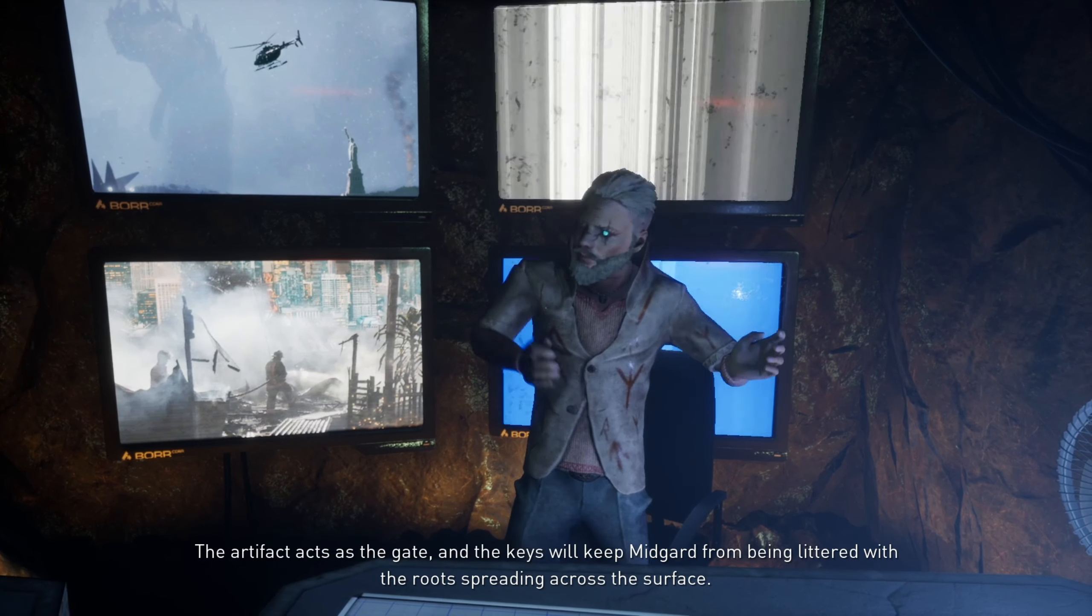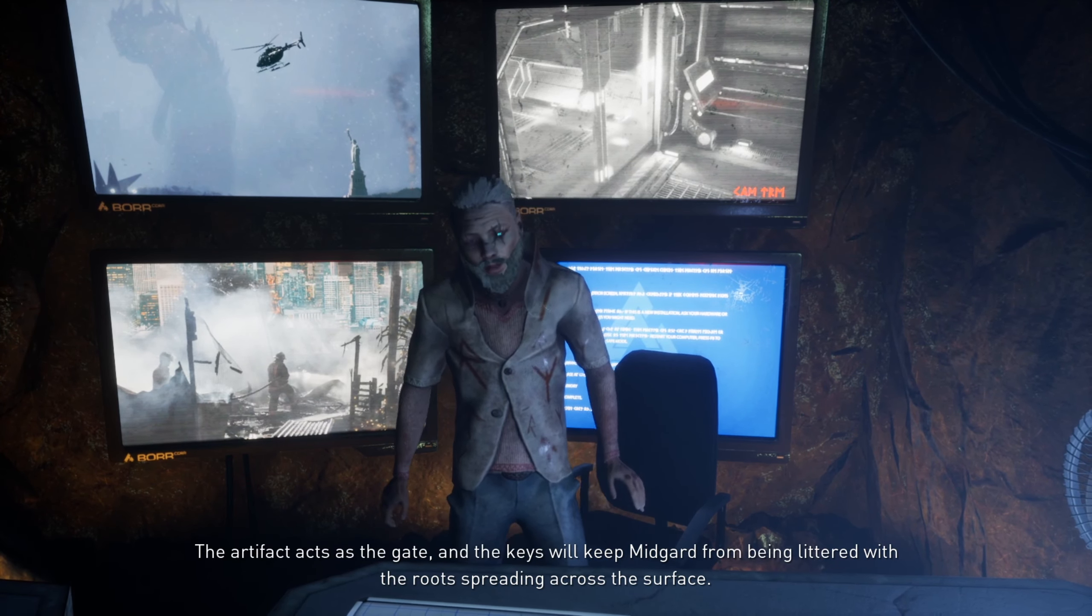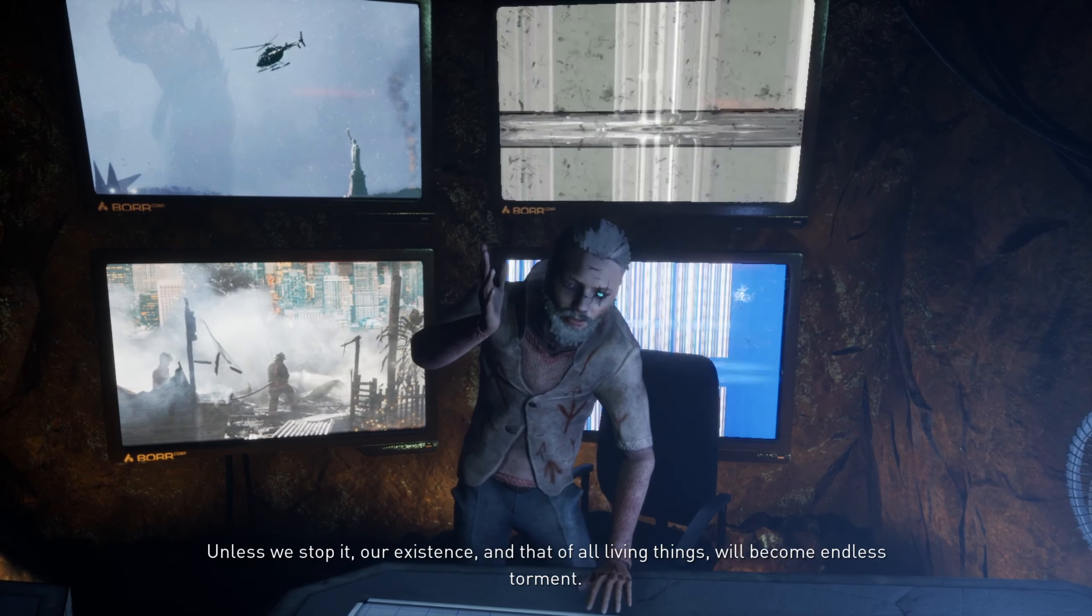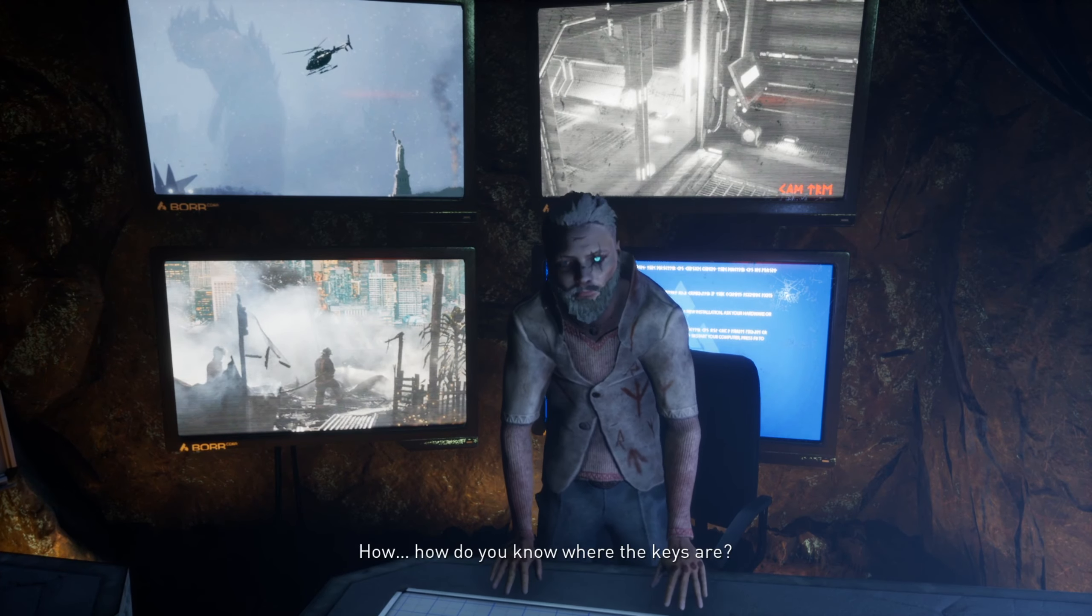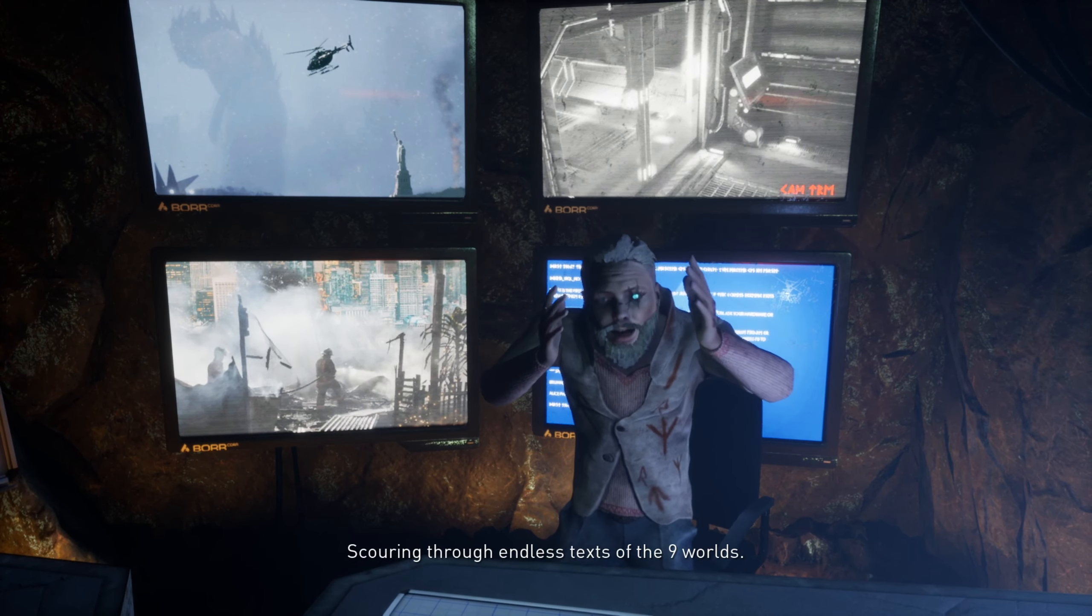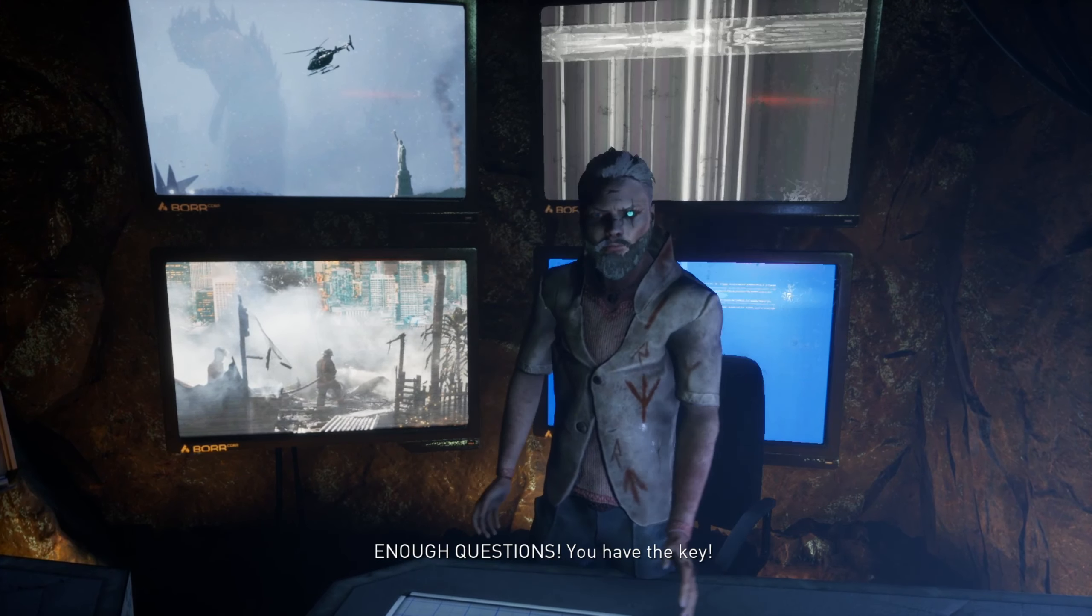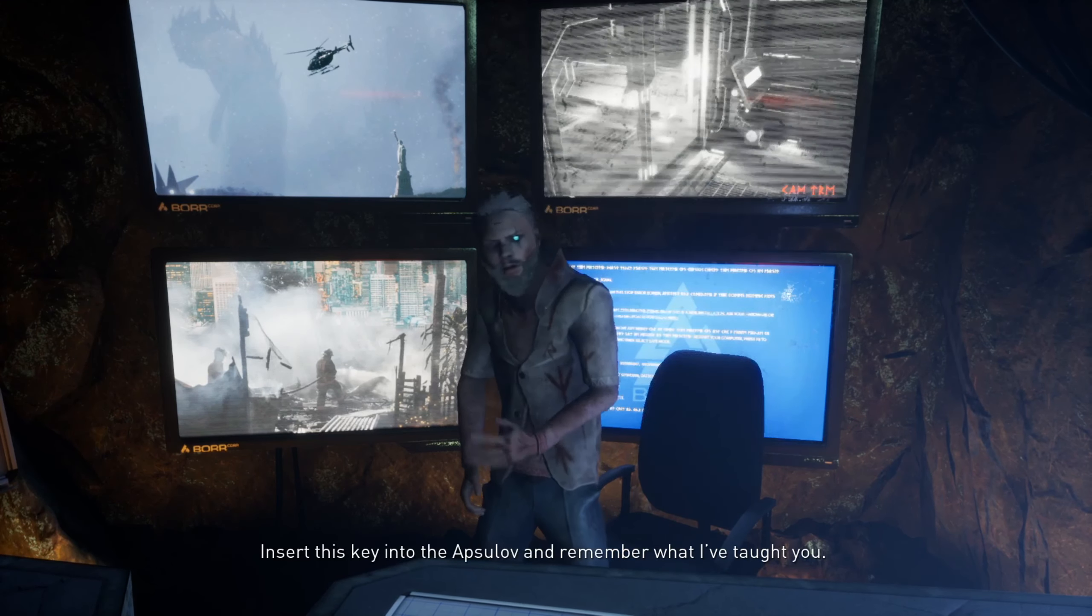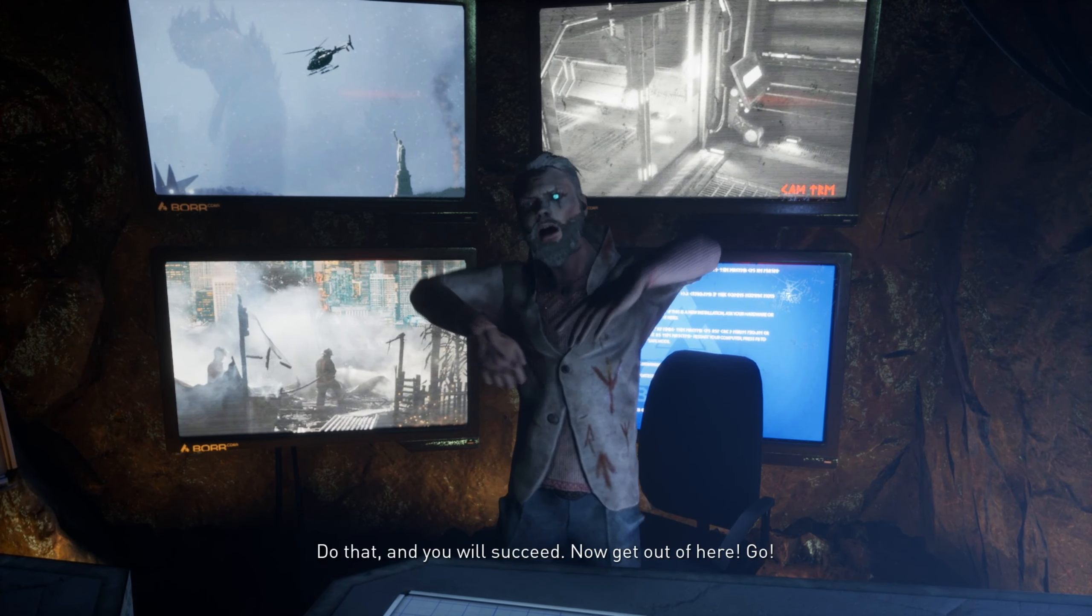We made enormous progress, discovered new worlds and unimaginable technologies. But some unwanted things came back with us, entering our world, and now everything is just falling apart. I'm trapped down here, and we have lost control of the entire facility. The only way to stop the world from falling into chaos is to collect nine keys and insert them into the Absalom. The artifact acts as the gate, and the keys will keep Midgard from being littered with the roots spreading across the surface. And unless we stop it, our existence and that of all living things will become endless torment.